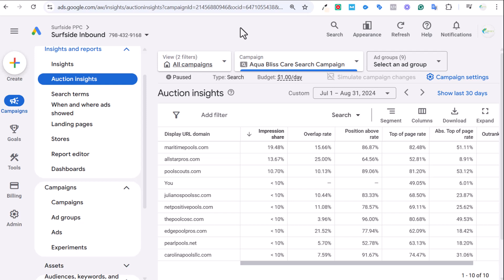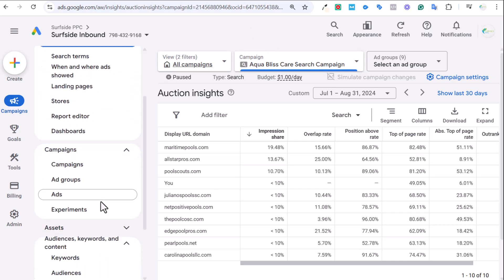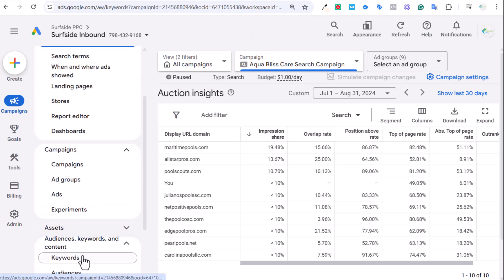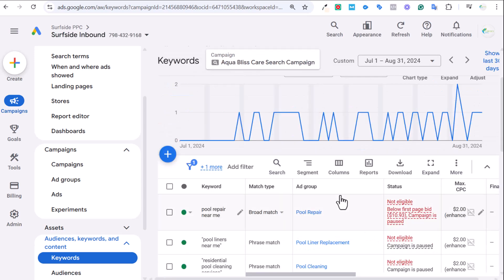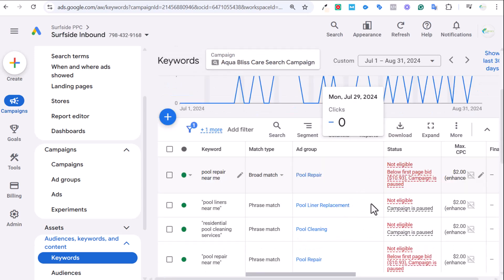It's really all based on advertisements, nothing to do with organic. All of these different competitors here are different ones that were appearing alongside me when I was running this campaign last year. This is just a campaign for a fake pool care company, and you can see if we come down here to the keywords that I'm targeting.